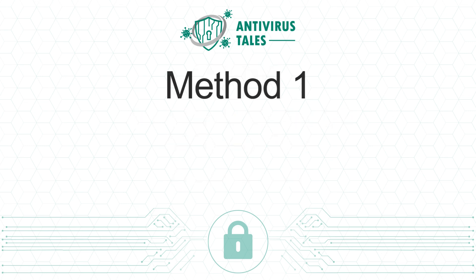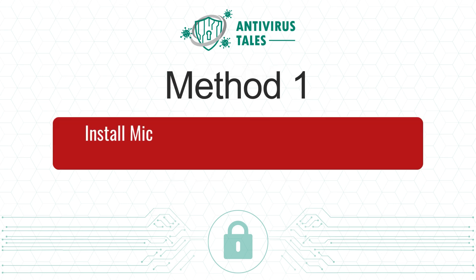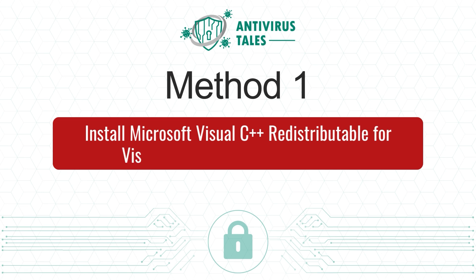Solution 1. Install Microsoft Visual C++ redistributable for Visual Studio 2015, 2017, and 2019.